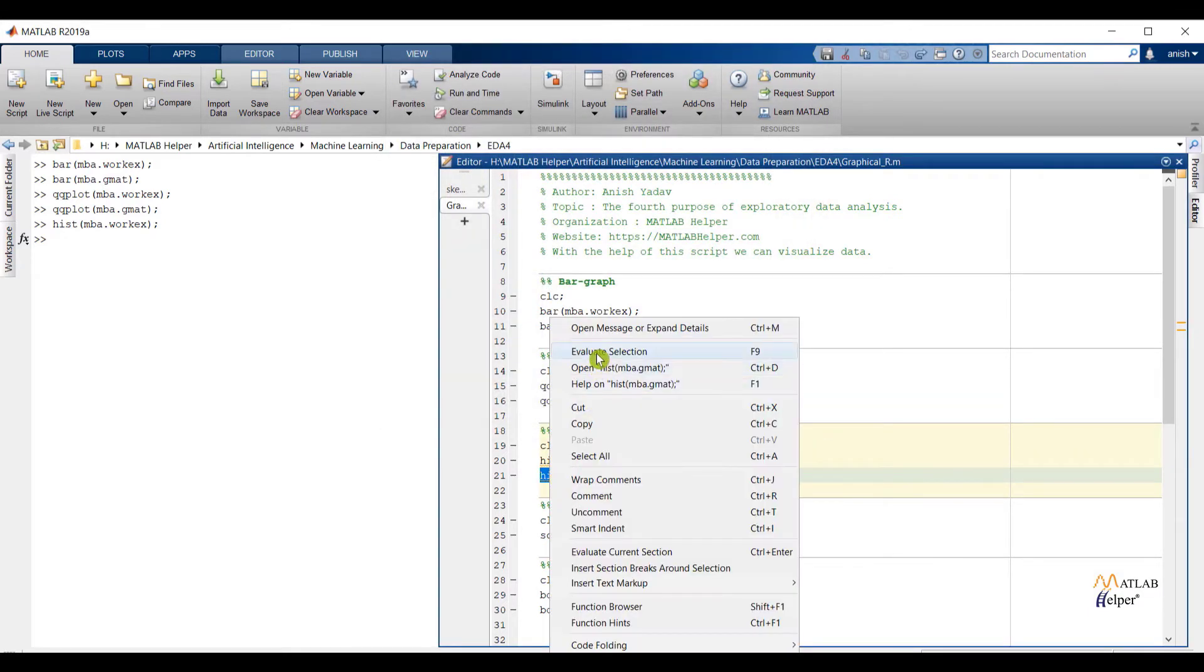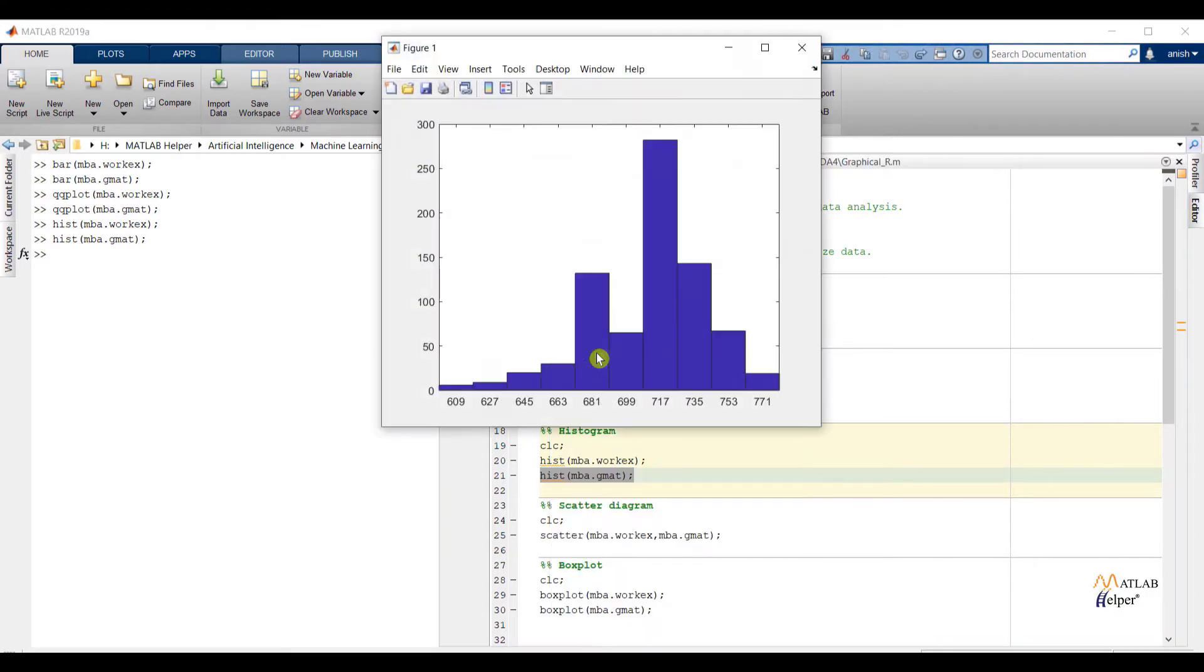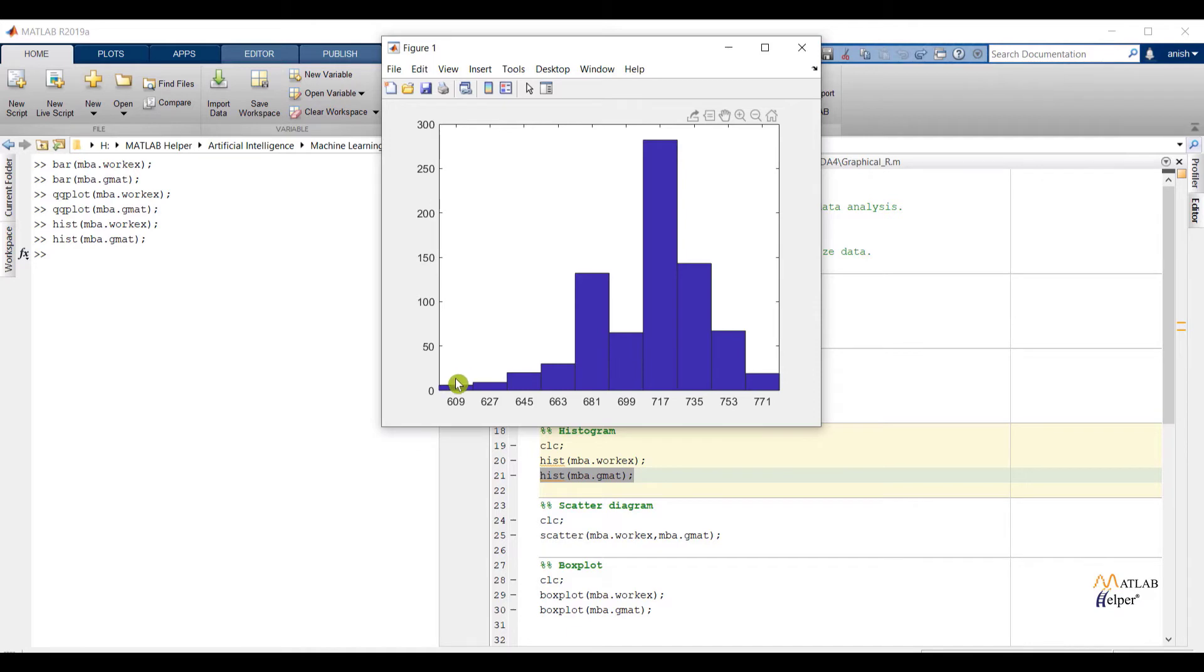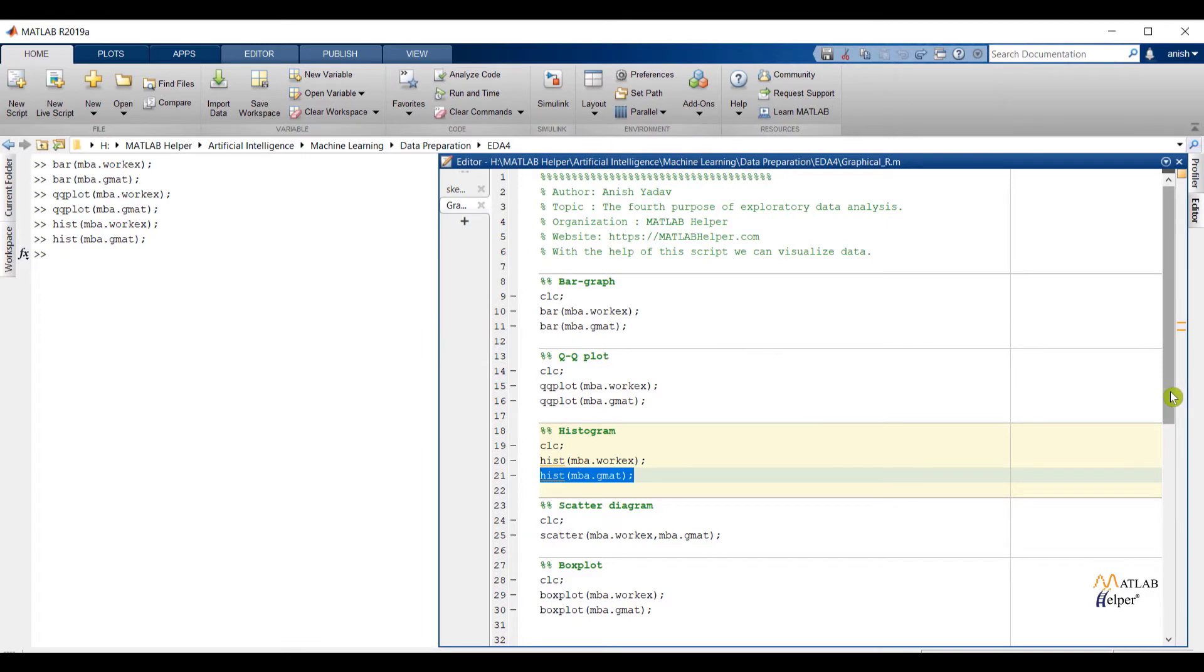Now check histogram of the gmat feature. Over here we can say the tailing end is located at the left side. So we can conclude data is negatively skewed. And outliers are present on the left side of the graph. Also peakedness is more. So we can say data having a positive kurtosis value.